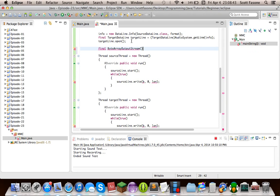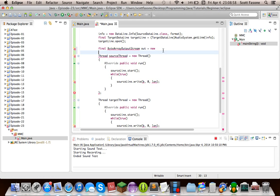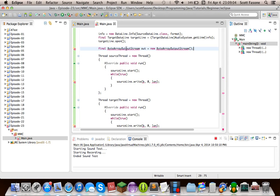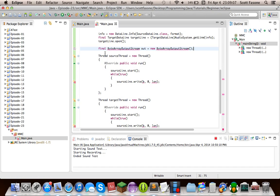A ByteArrayOutputStream is a really convenient object for handling byte arrays, because it provides several convenience methods and has an adjustable buffer. So unlike actual byte arrays where you have to set their length once and can't go out of that, this one adjusts so it can fit everything inside.